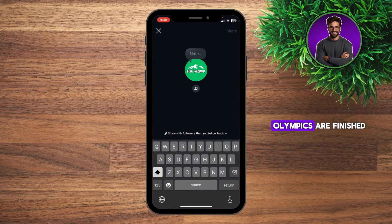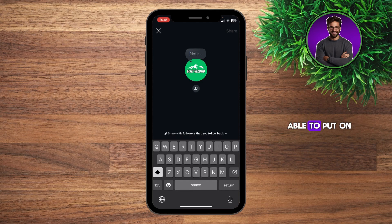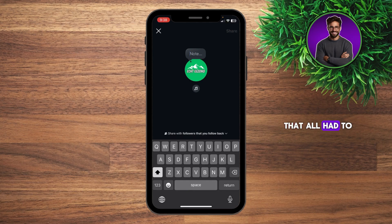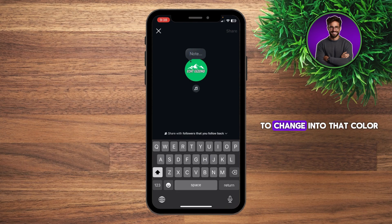And right now the Olympics are finished, so you're not able to do that right now. That also clarifies why you were able to put on a gold medal emoji and it would still change to gold — that all had to do with the Olympics. So that is actually the fix for that problem. At the moment, gold is not available to change into that color.